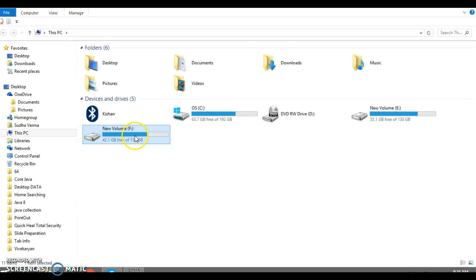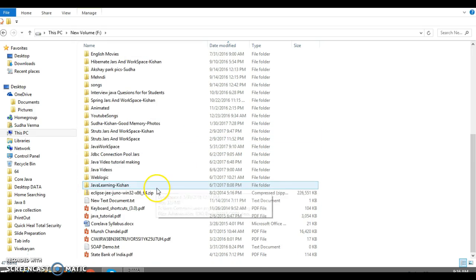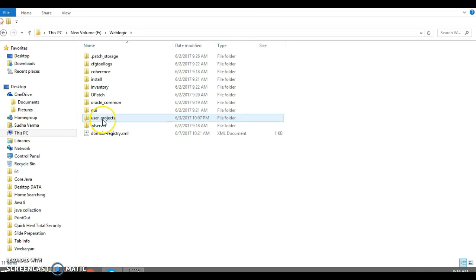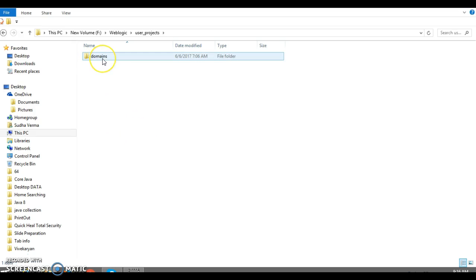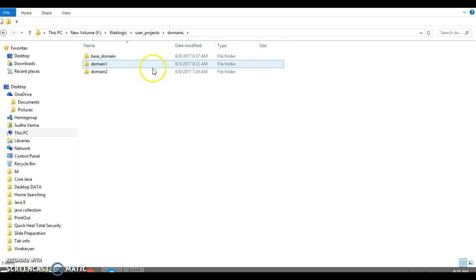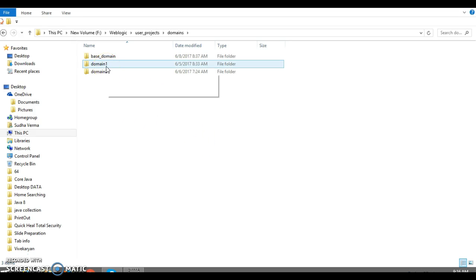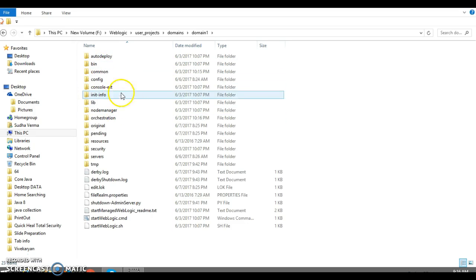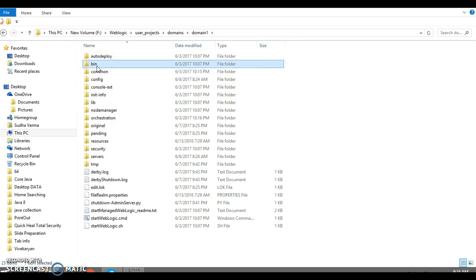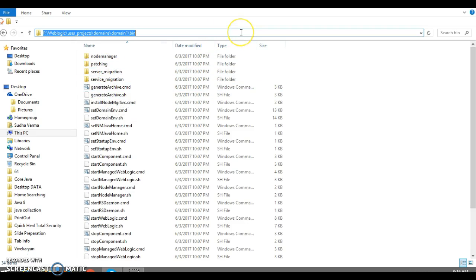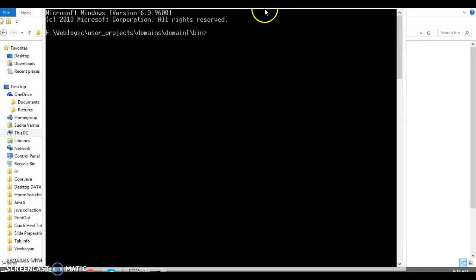First of all, let's go to the WebLogic installation directory. I had installed WebLogic in F drive in a folder called WebLogic. Inside this you have a user_projects, and inside that we have a domains folder. Inside the domain you have different domains which we had created. In the past video tutorial we had created a domain called domain_one. Inside this domain we have a directory called bin. Inside the bin directory, let's open up a command prompt by typing cmd.